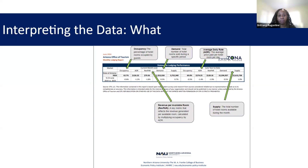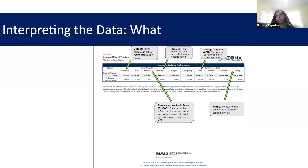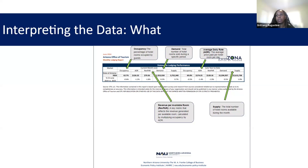Now, what's on this page? This page details every little piece of data and what it means. Occupancy is the percentage of hotel rooms occupied by guests. Average daily rate, or ADR, is the average price paid per hotel room per day. RevPAR is a key metric that reflects the revenue generated per available room, calculated by multiplying occupancy by ADR. Demand is the total number of hotel rooms sold during a specific period. And lastly, supply is the total number of hotel rooms available during the month.